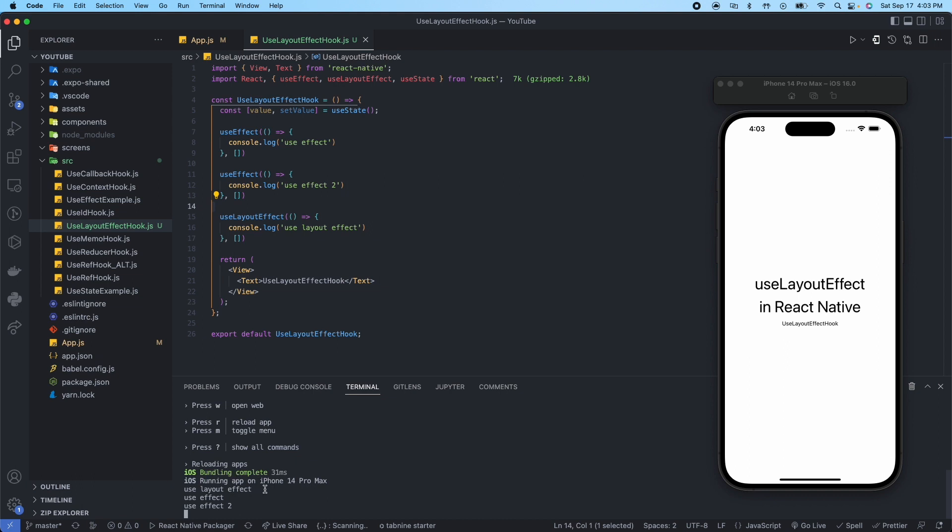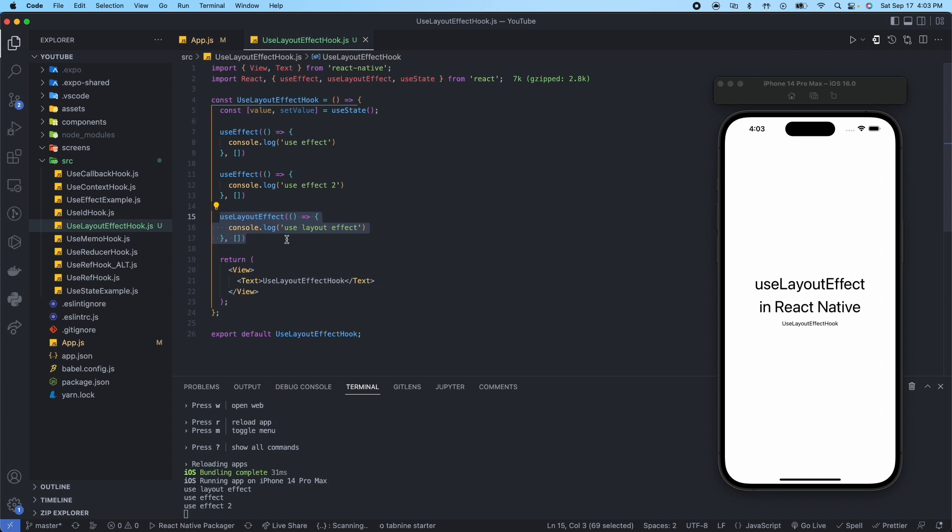Let's go ahead and rerun this. Now what you can see is we have useLayoutEffect, useEffect, and then useEffect 2. So what actually ended up happening is this useLayoutEffect actually gets run first even though these come first.